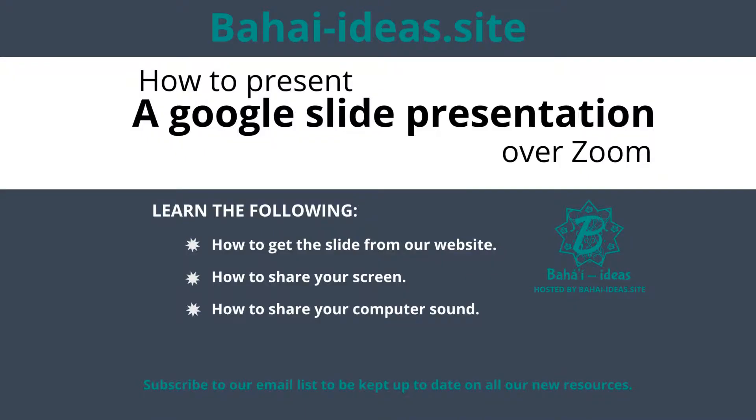So basically that's it. I hope this tutorial helped you and that you find it useful. I thank you for stopping by bahaideas.site and we hope that you find our slides and our other resources useful for your Baha'i activities. Have a great day.